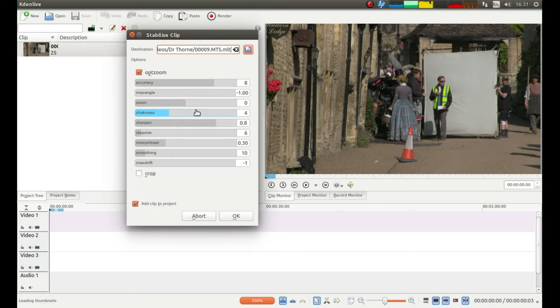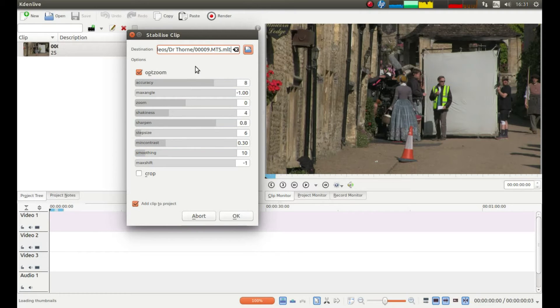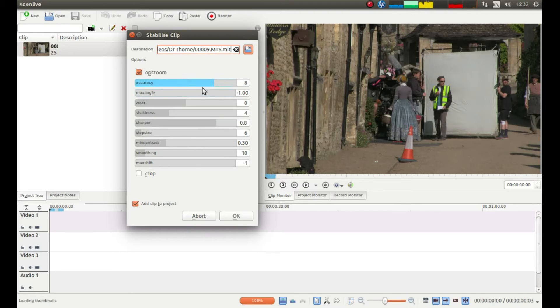You've got the amount of shakiness, all sorts on there. It doesn't take too long to do so you can play around with these, but I find just leaving it as is isn't too bad.